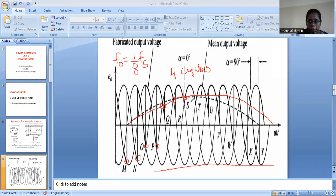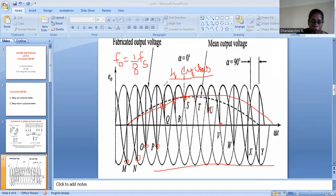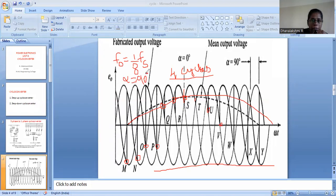The idea here is that since we are going to do a step-down cycloconverter, I have to make 8 cycles of input be converted into 1 cycle of output. That means the first 4 cycles should be converted into the positive half cycle, and the next 4 cycles into the negative half cycle. For the first 4 cycles, we mark the crossing points. The idea is I have to start my alpha — the firing angle — at 90 degrees at point M, and then keep on reducing this alpha at equal intervals.